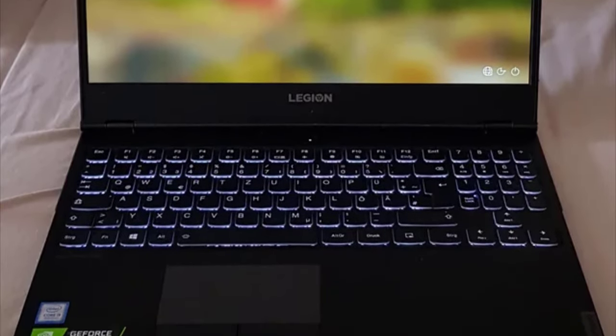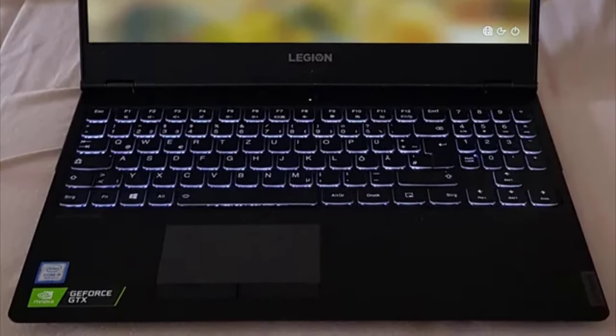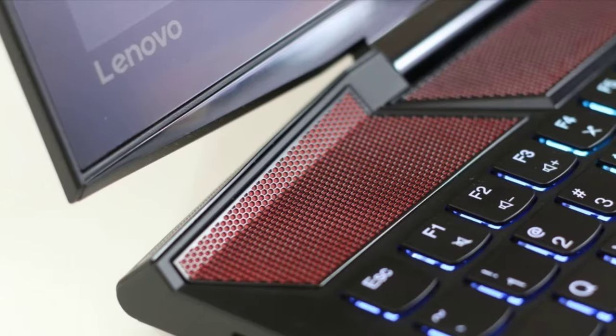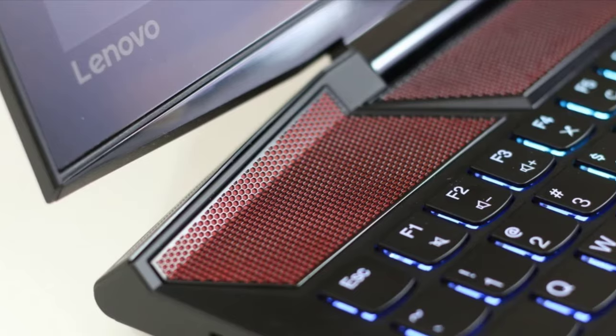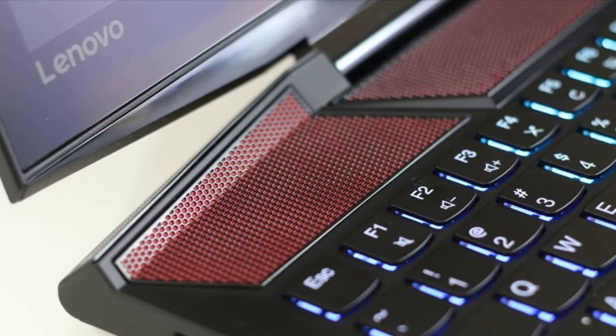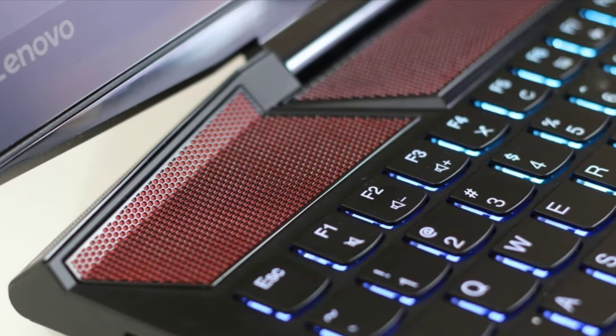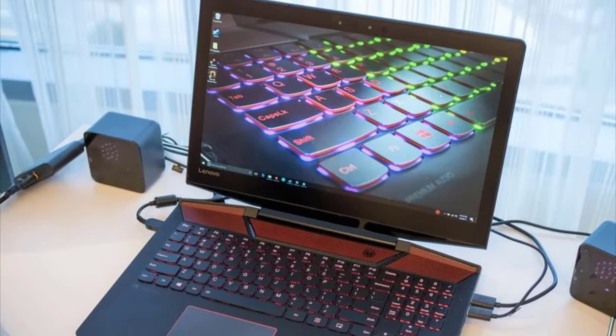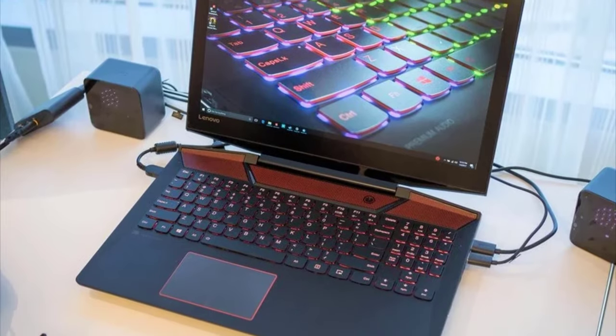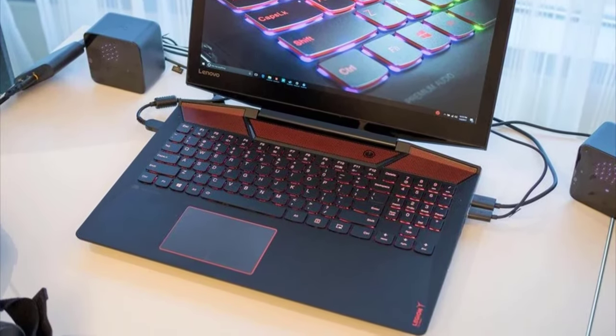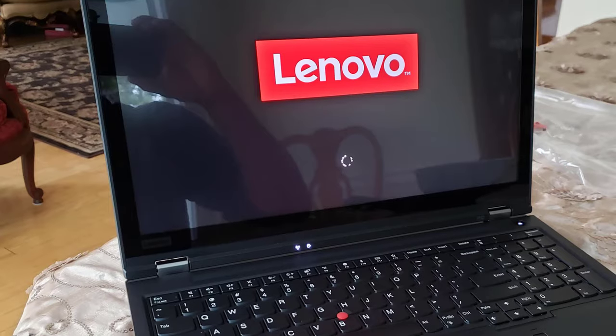Number 1. Lenovo Legion Y720. Lenovo has completely revamped its gaming line with a badass texture which has got the audience hooked on since the very first day.